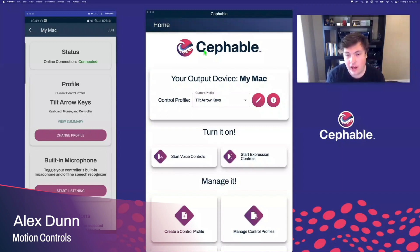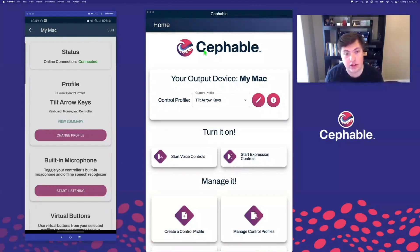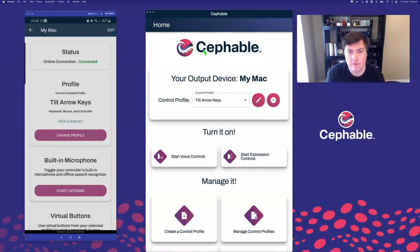Hi there, I'm Alex, and in this tutorial, I'm going to teach you how to use motion controls in Cephable so that you can use tilting, turning, or shaking your phone or tablet in order to send commands and controls to your computer running the Cephable app as well.